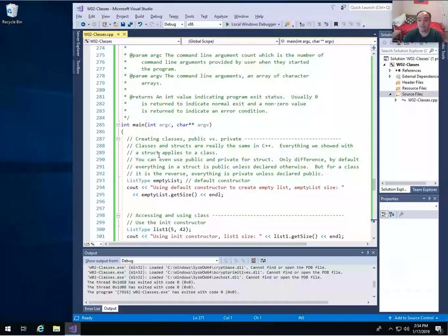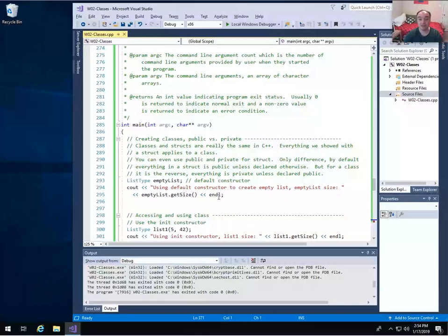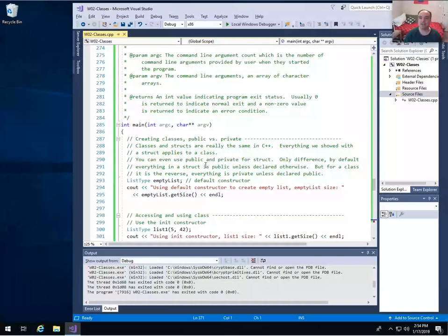In this example code, we're going to be continuing on from the list type I did in the previous video on structures, developing it into a bigger abstract data type. Just to say it again — everything we showed for structures applies for classes. In fact, structures and classes in C++ are really the same thing. The only difference is that by default, everything in a structure is public unless you specify otherwise, whereas by default, everything in a class is private unless you explicitly make it public.